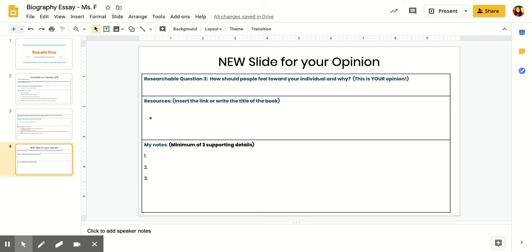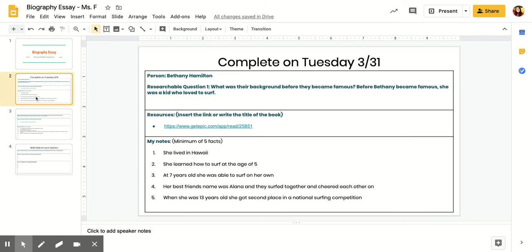This question is: how should people feel toward your individual and why? This is going to be your opinion. If you remember from almost a month ago,